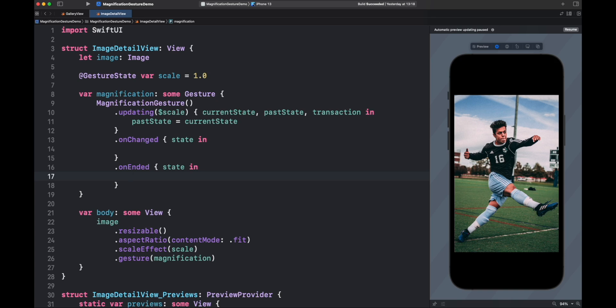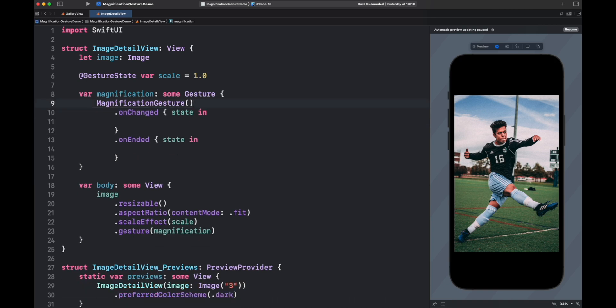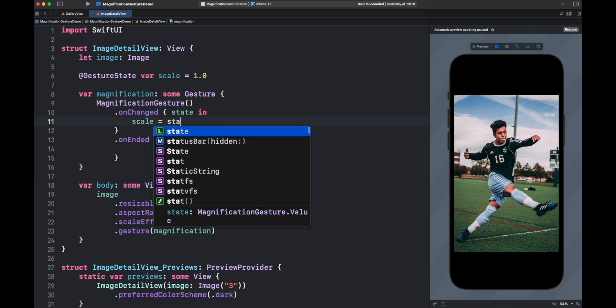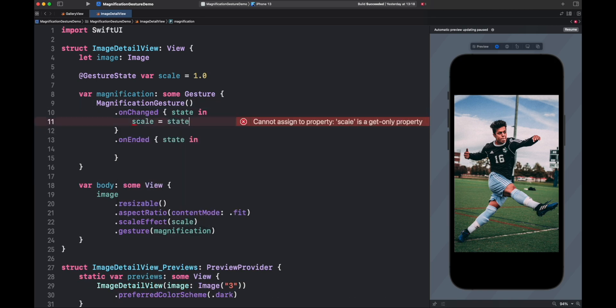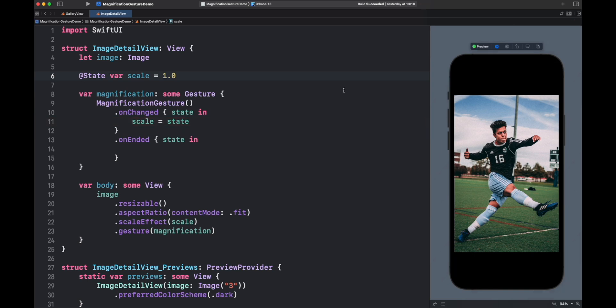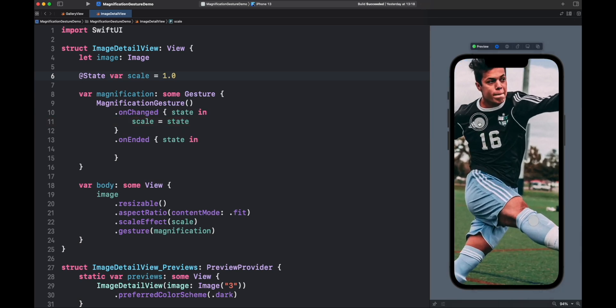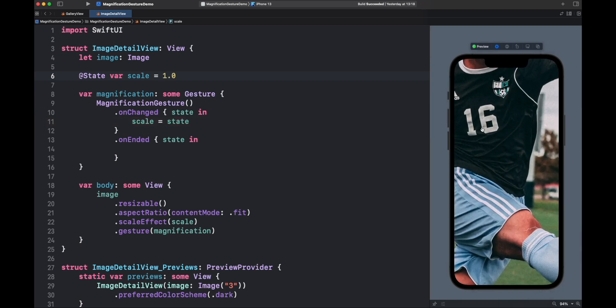Okay, let's get rid of updating for now and use the other two events, and update the scale during unchanged. Don't forget to change gesture state to a regular view state property wrapper. Let's run the app. If we end the zoom, the view keeps the scale. Very nice.